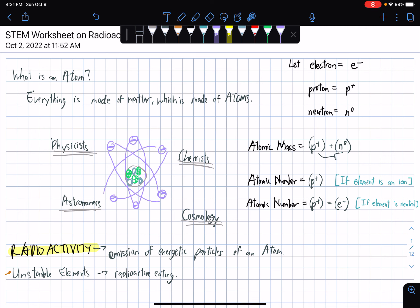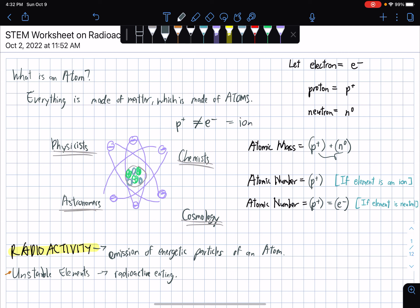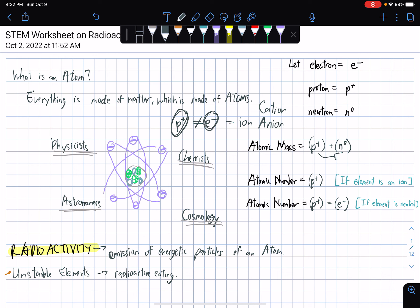The atomic number would always be equal to the proton. If the element is an ion, you might want to recall the definition of what an ion is. An ion is defined by an atom that doesn't have a balanced ratio on the number of protons and electrons. If there are more protons than electrons in an atom, it's called a cation, while the opposite — such that electrons are more than the number of protons — the ion would be considered specifically an anion.